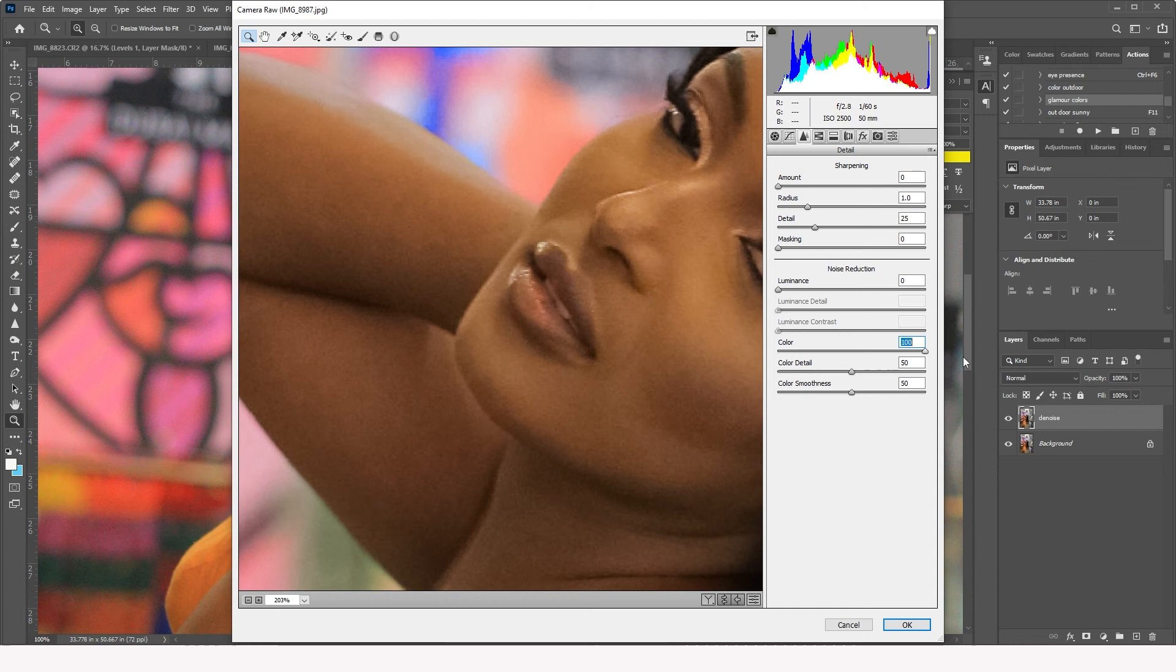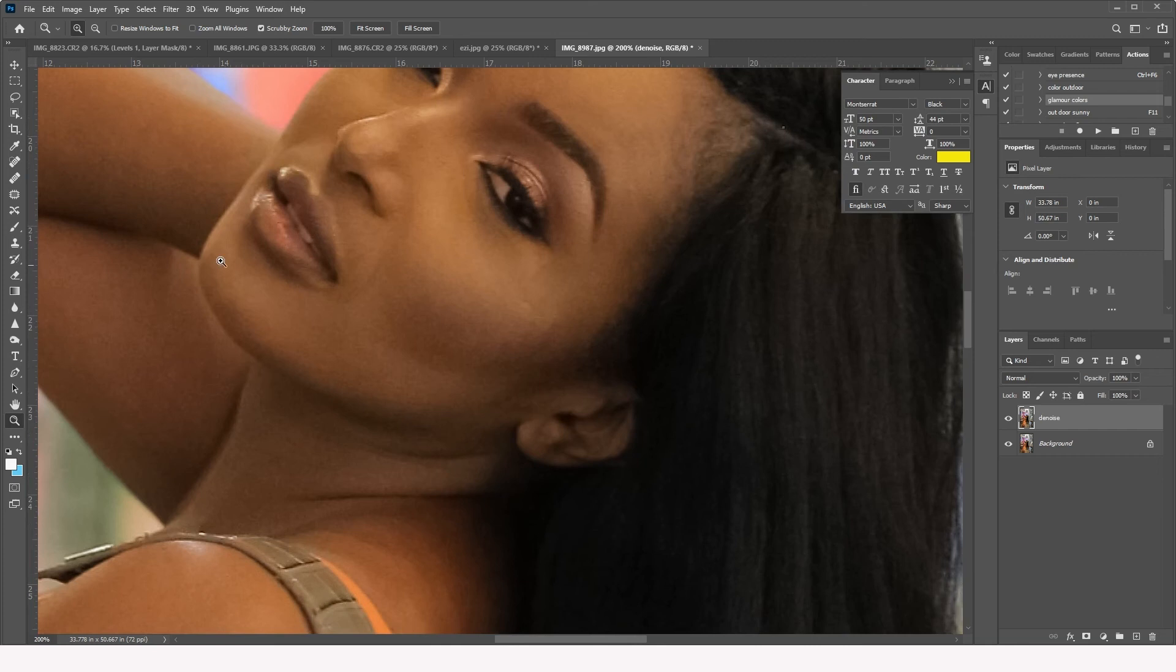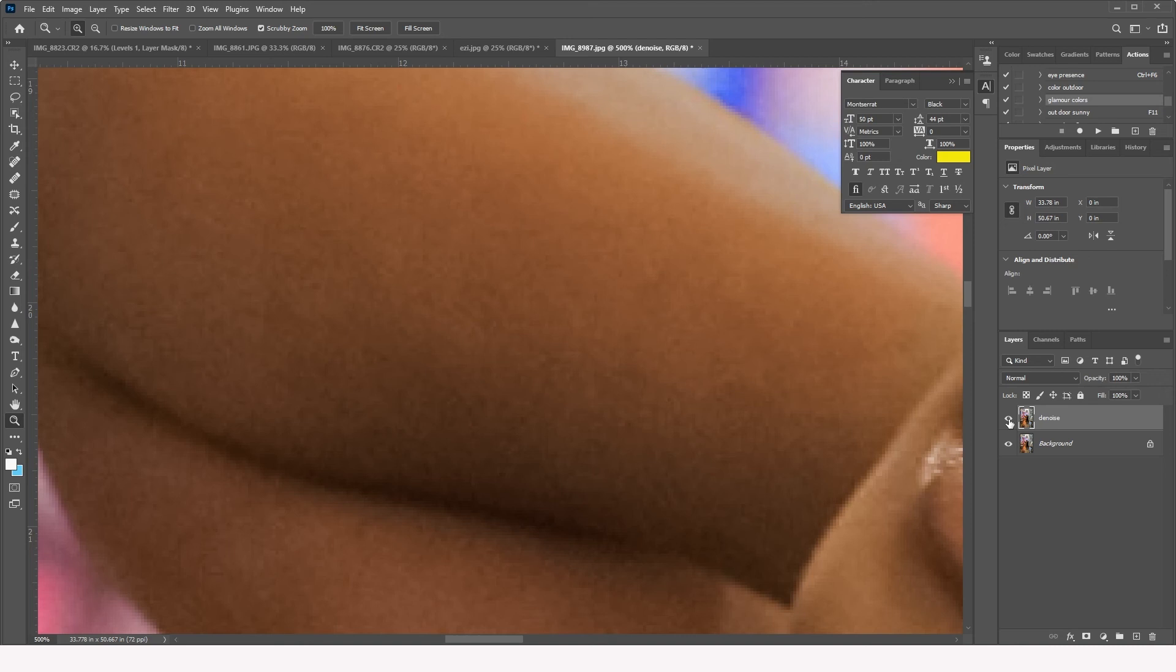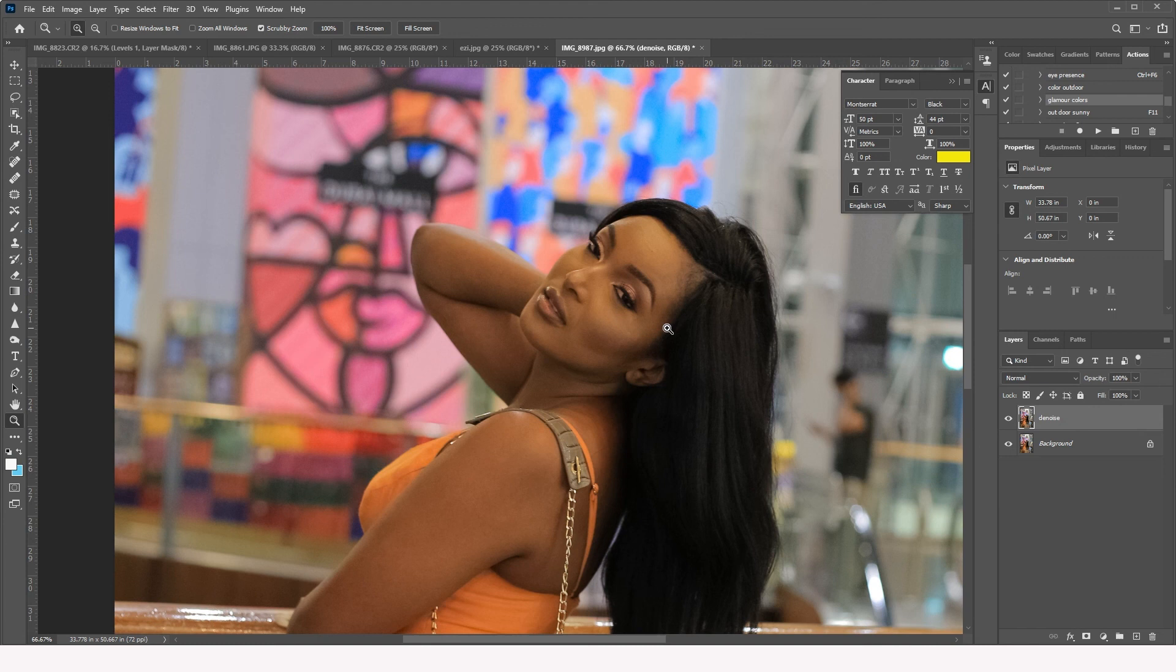So let's zoom in and look at the before and after. It was more emphasized around the arm area. Now look at this. That's the before. That's the after. That's the before. That's the after. That is how you get rid of that RGB noise from your camera.